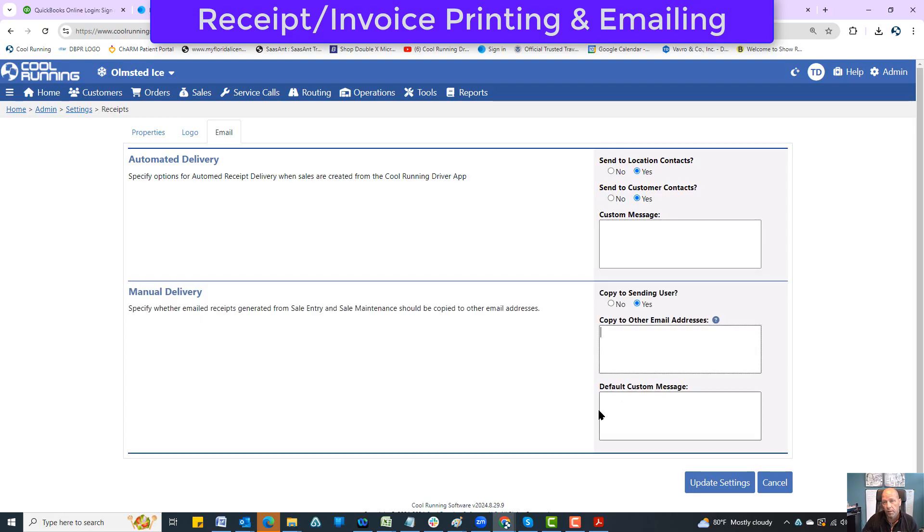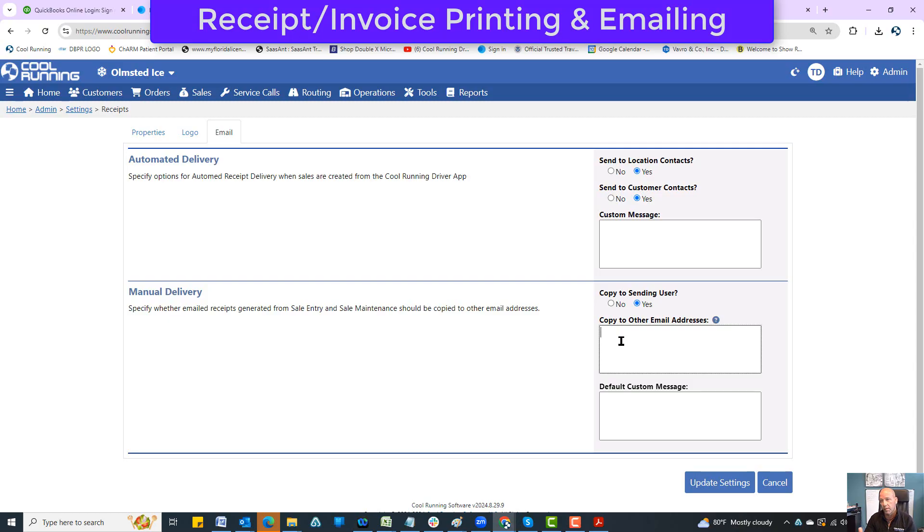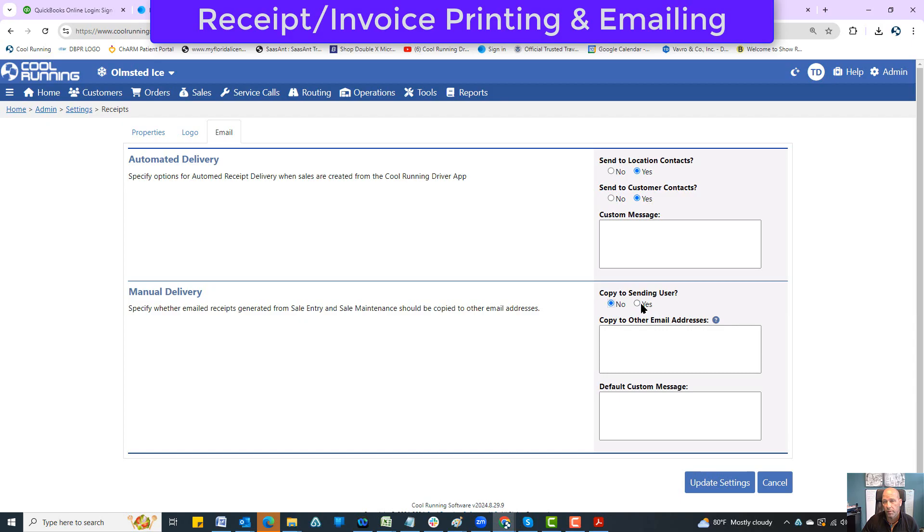You can put in a custom message that'll go into the body of the email. The manual option - you can say do you want to copy the sending user, like myself. Or when anybody sends it out, do you want to copy different people? For instance, if you have somebody inside the company that wants to have a copy of every email that's sent out from the system, they could put their email right here. Or you can say don't ever copy me.